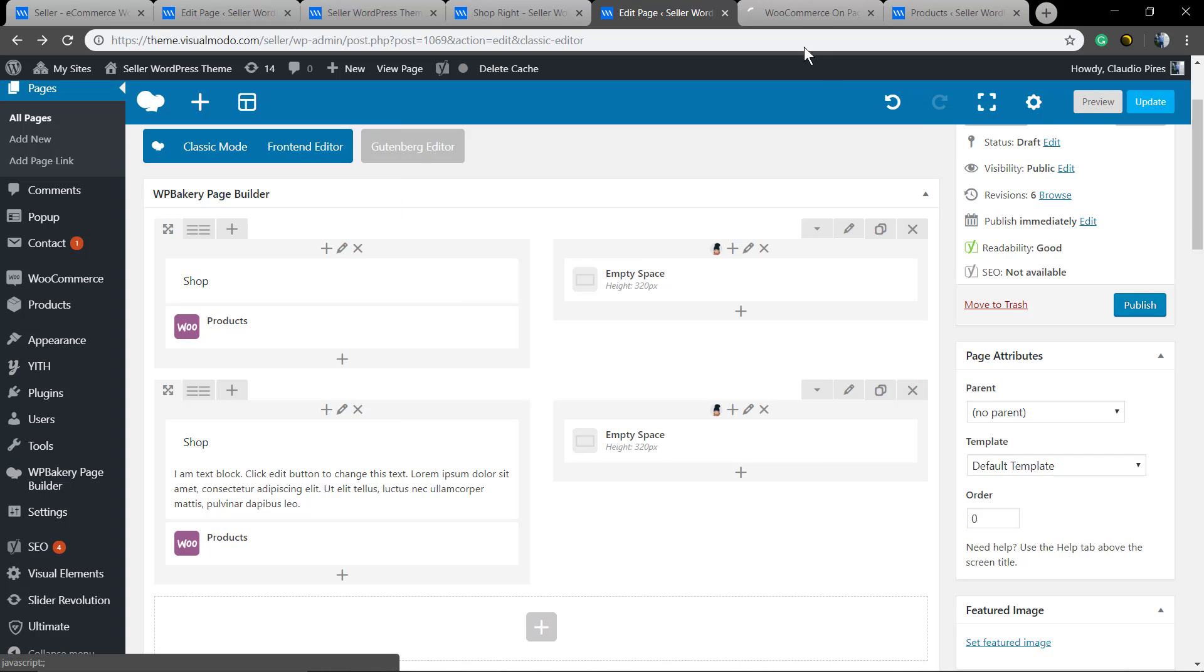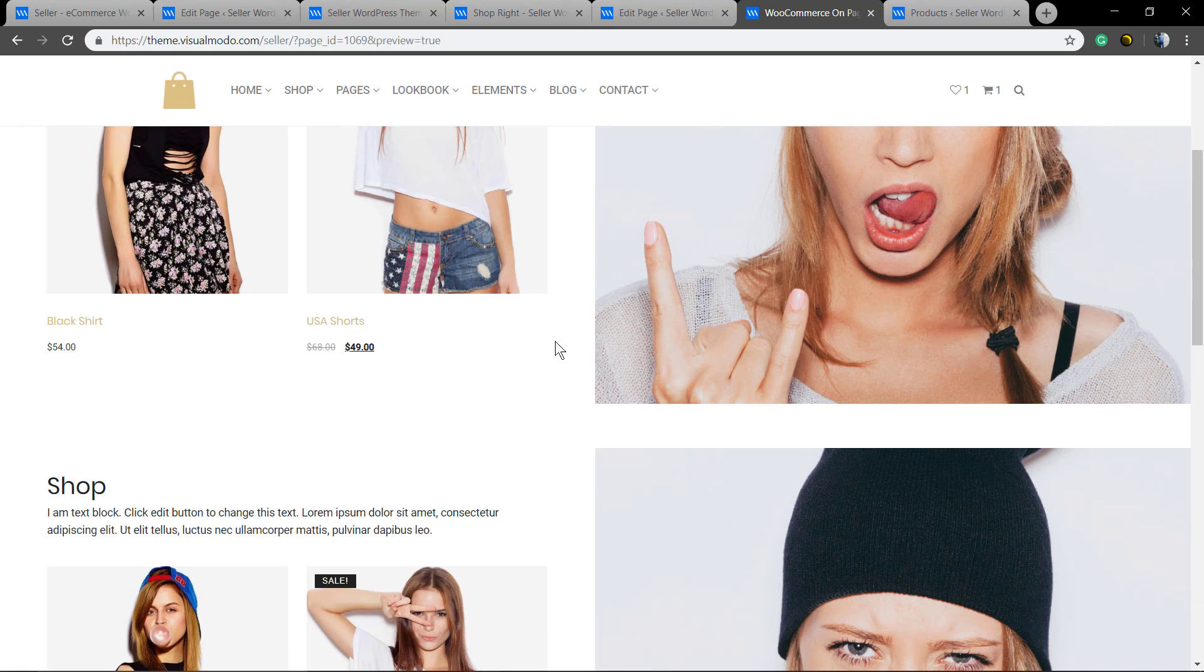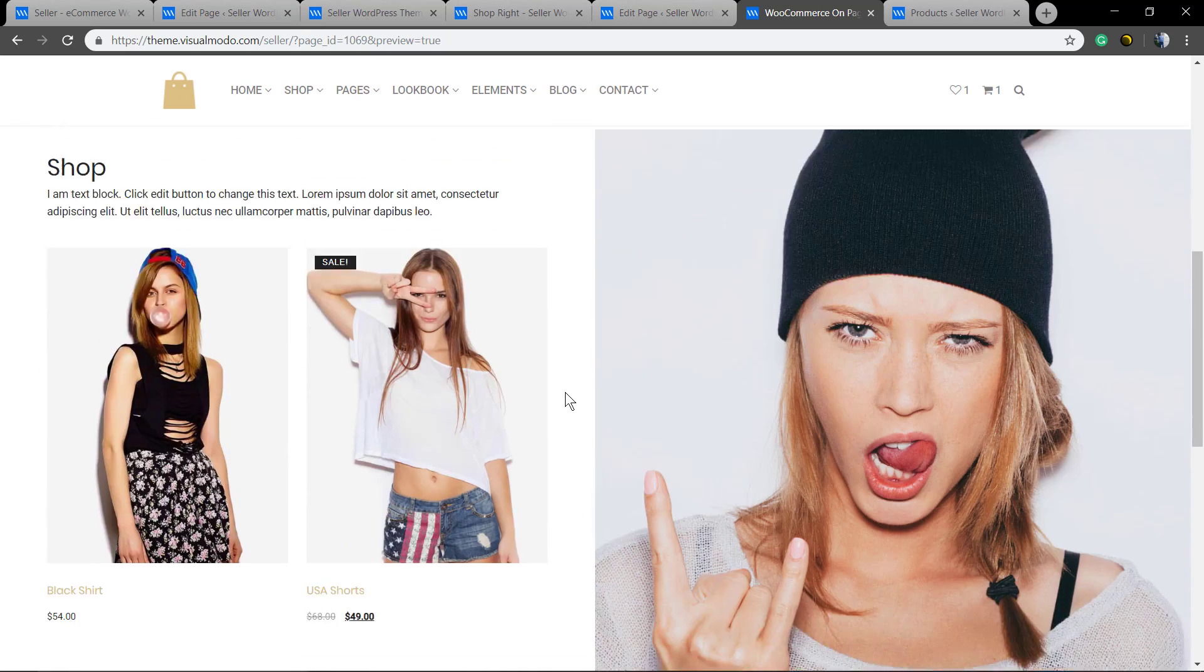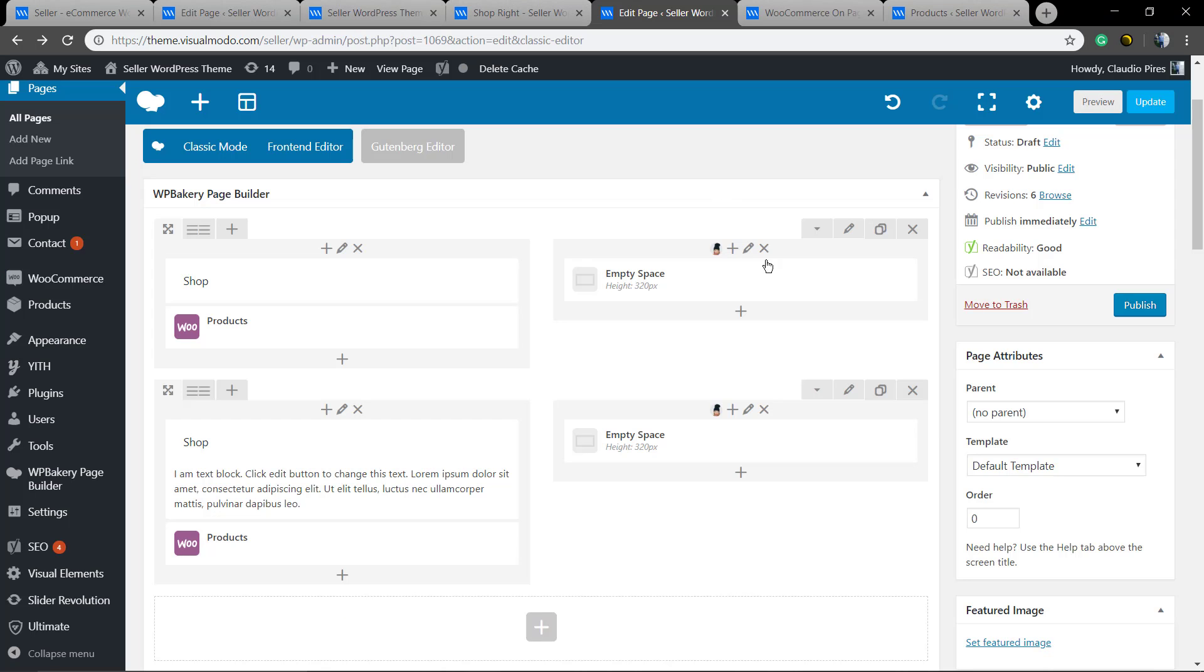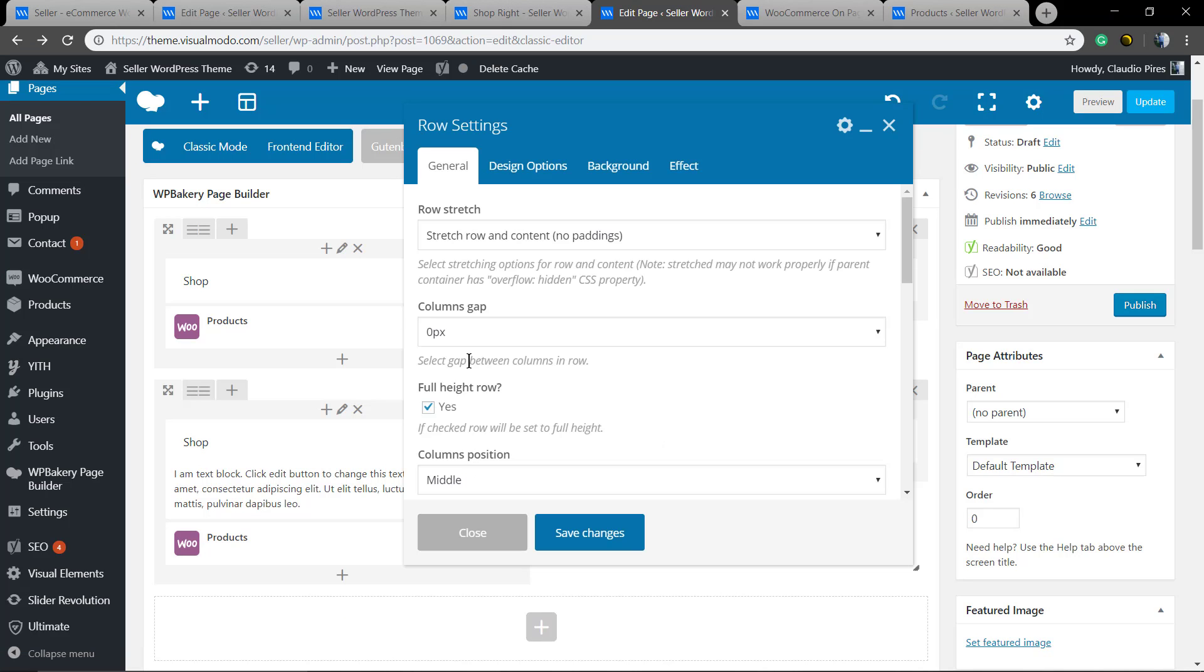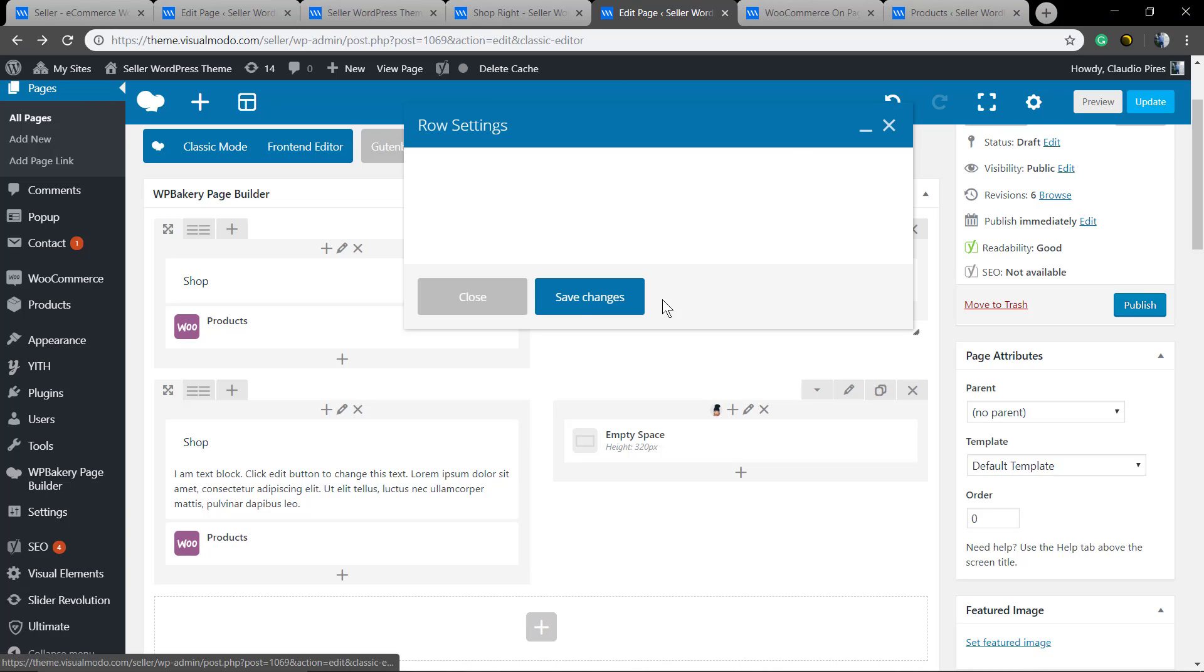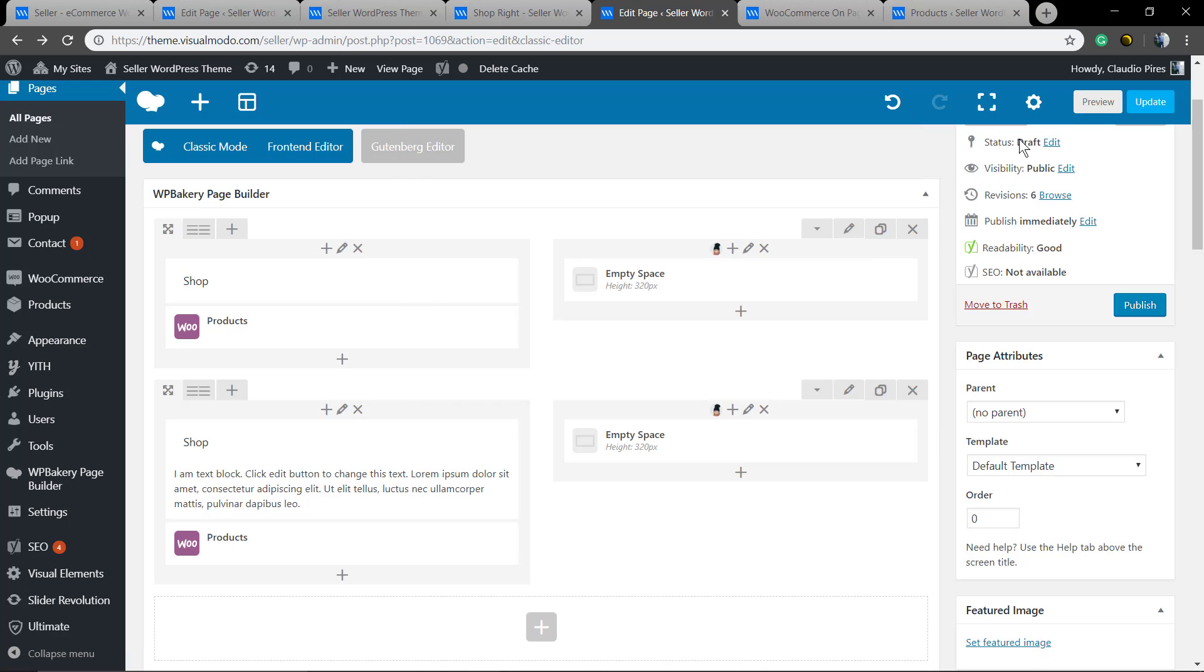Let me preview. A little smaller, but we still have the space and we need to remove it. We're gonna unmark the full height row so it only occupies the space that the elements on the column has, and we're gonna set the equal height.